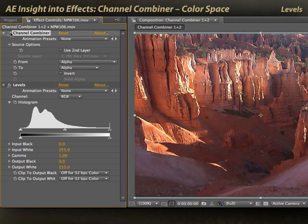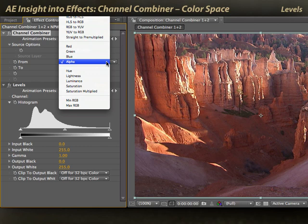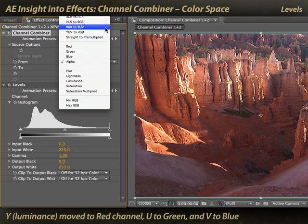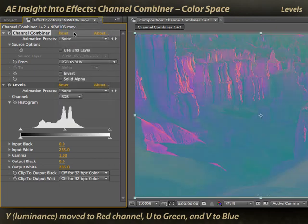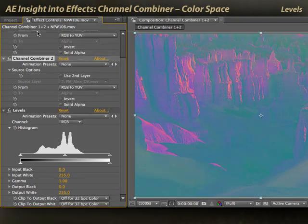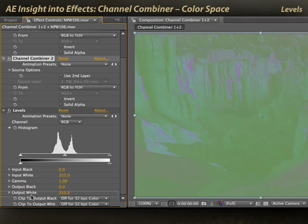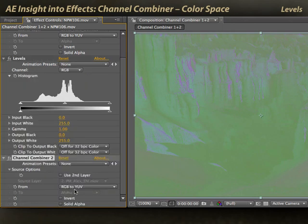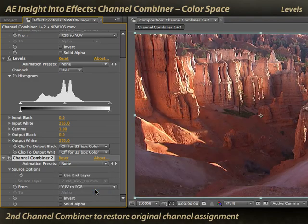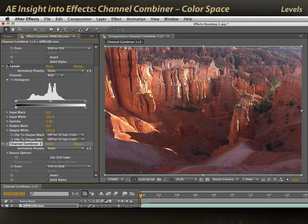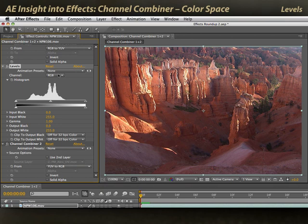I'm going to take channel combiner and turn it on, and use it to convert RGB to YUV. This means the Y — the luminance — will be placed in the red channel, and the UV will appear in the green and blue channels. Then I need to duplicate channel combiner, put it after my Levels effect, and have it convert back from YUV to RGB. The purpose of doing this is I can now use Levels to operate on the YUV channels directly.